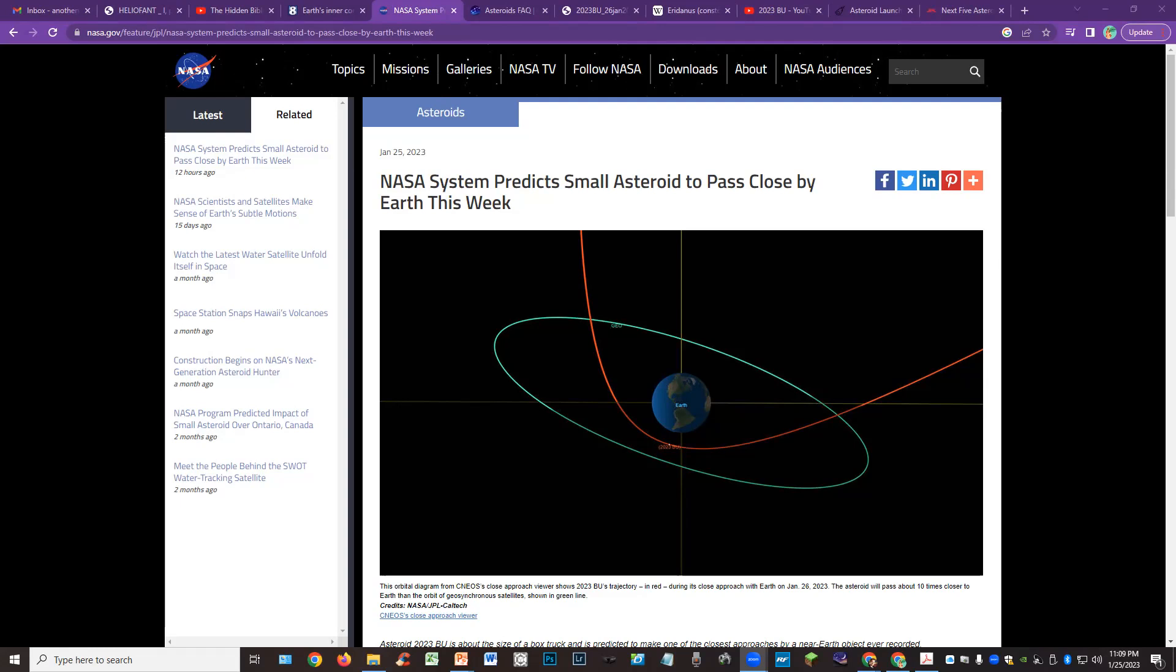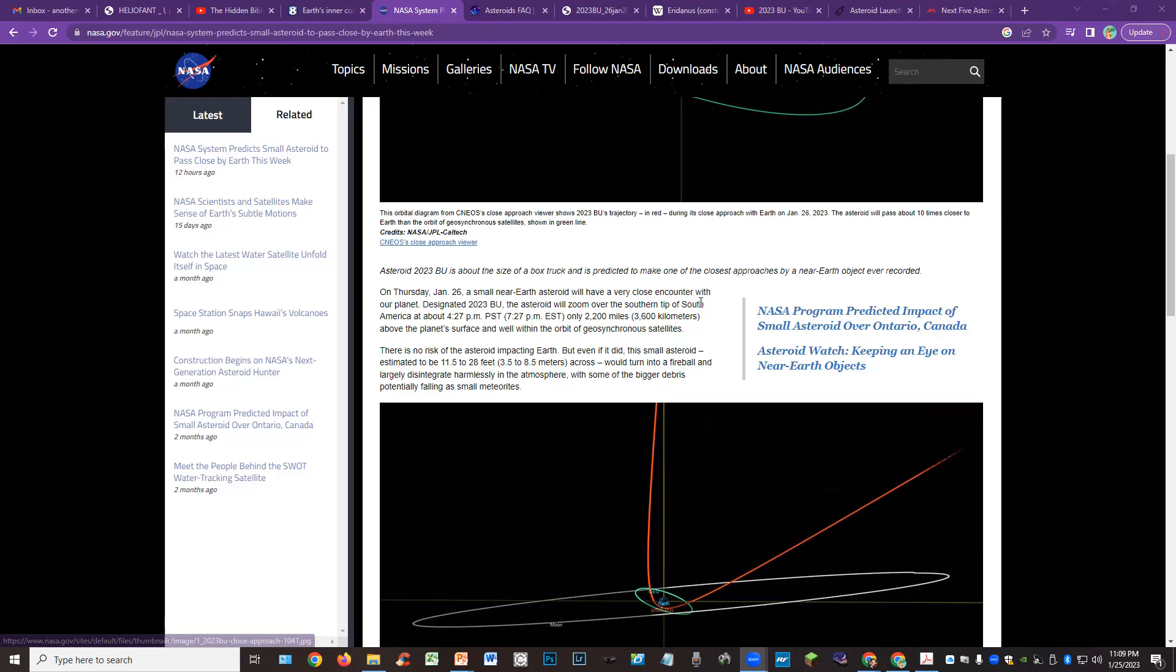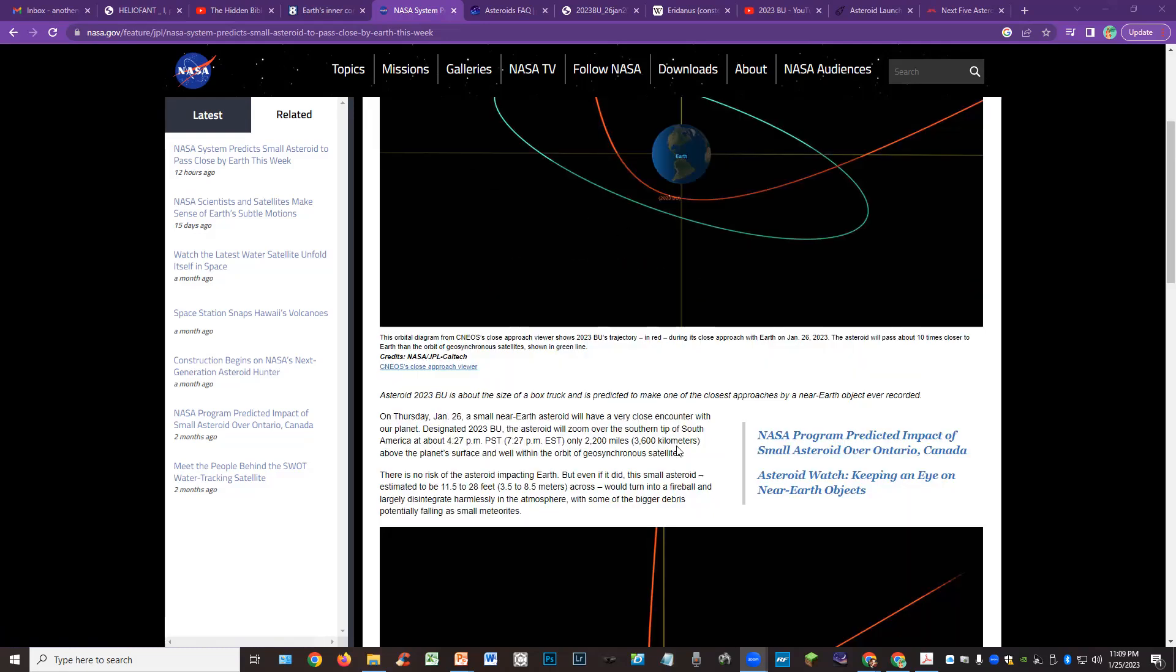There was a bunch of news coming out in the last couple hours about this asteroid, this small asteroid that's going to pass by very close to Earth, 2200 miles away over South America tomorrow, January 26th at about 4:20 PM Pacific time. NASA predicts small asteroid to come by Earth this week, and it's about the size of a box truck.